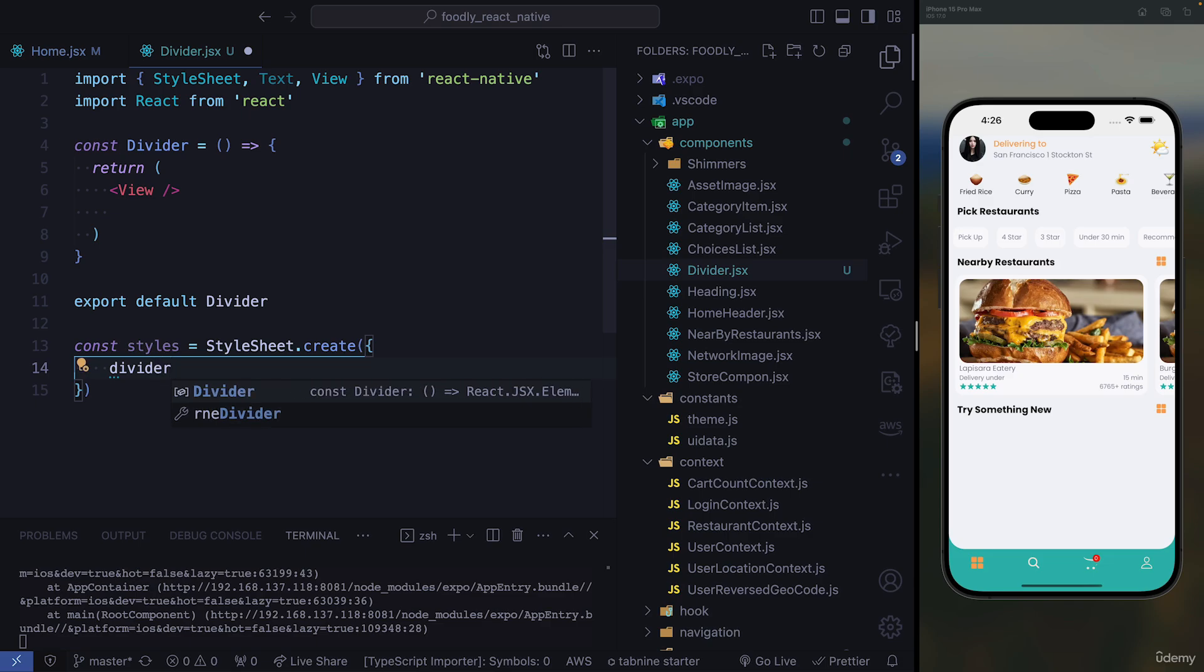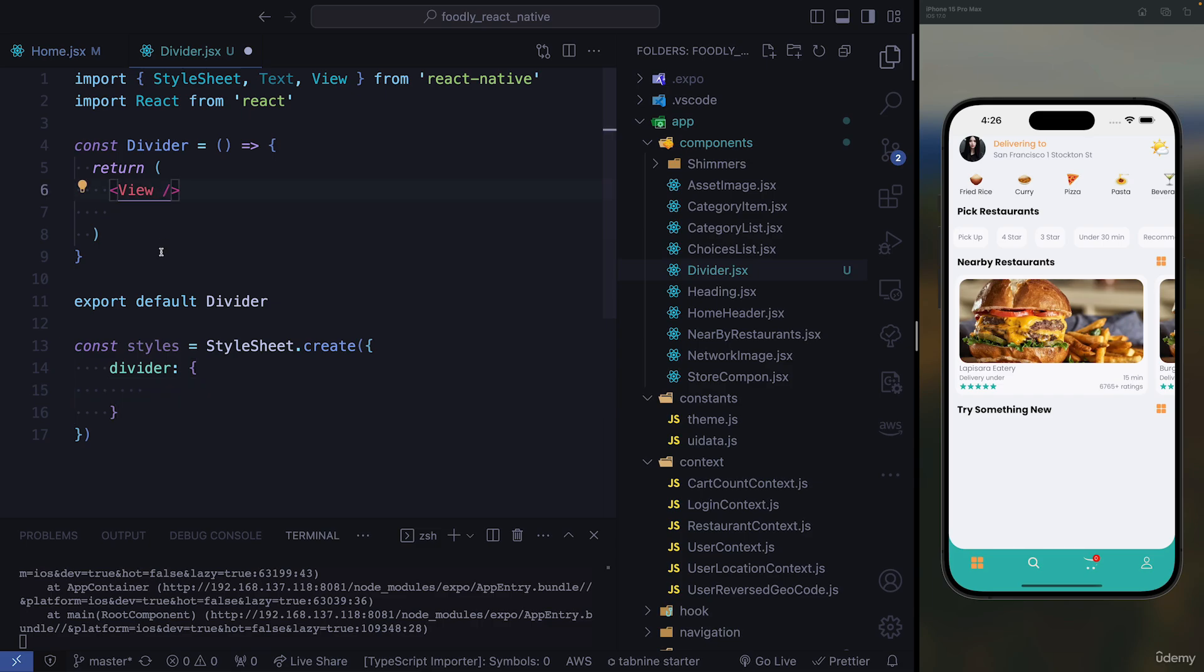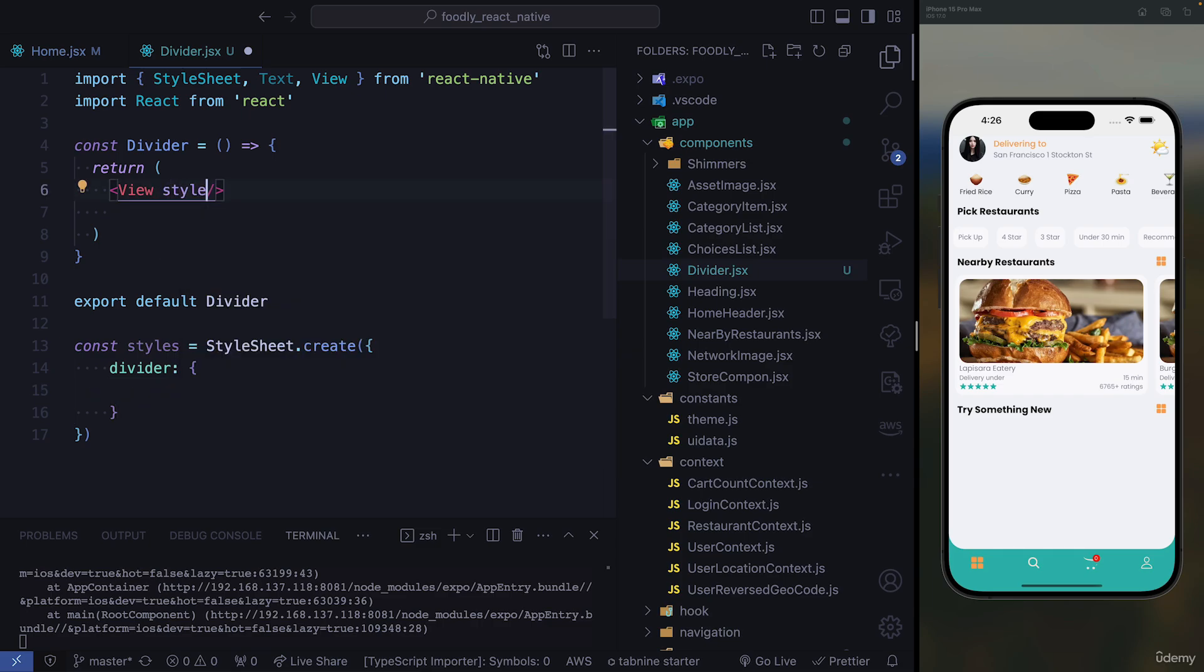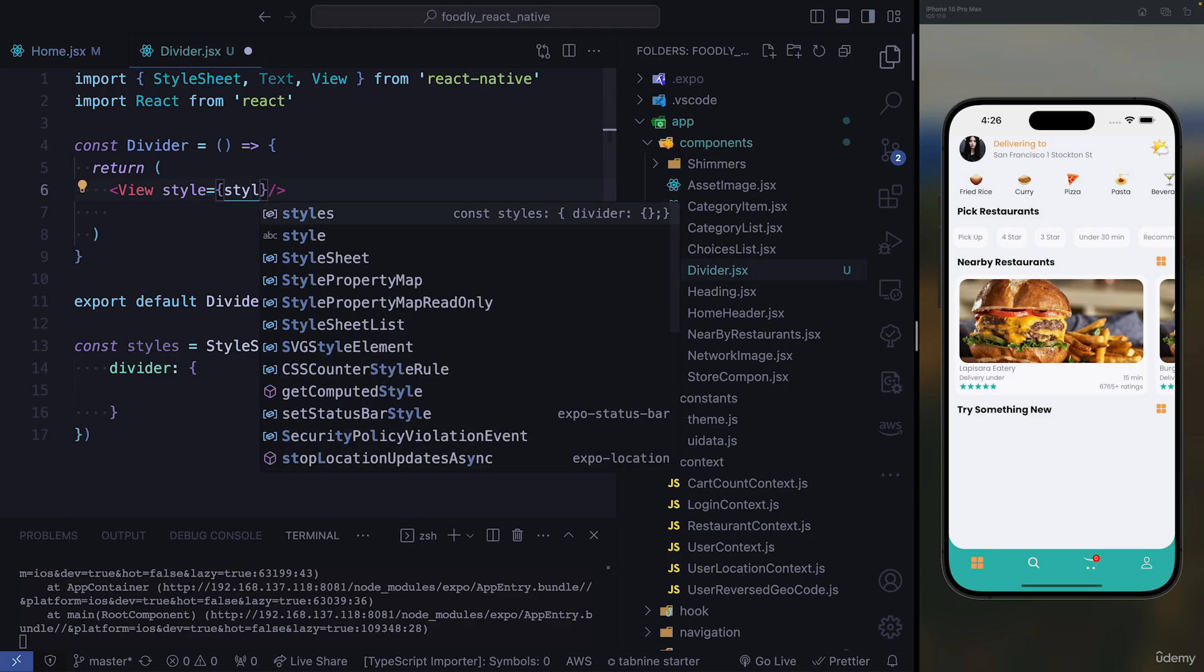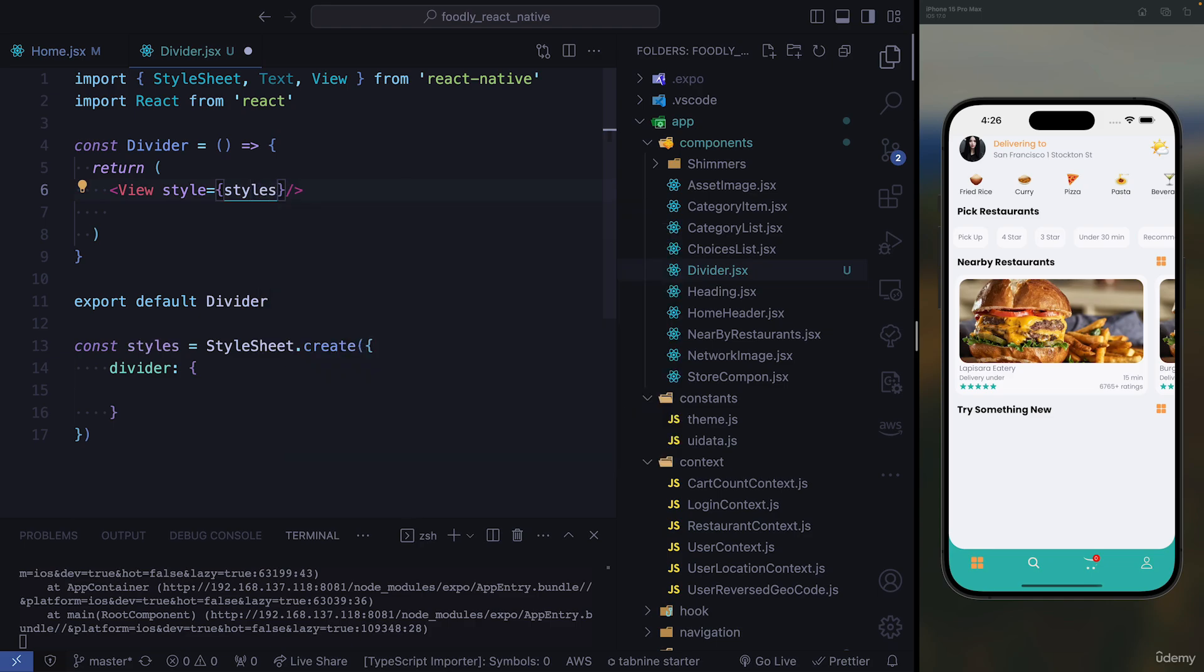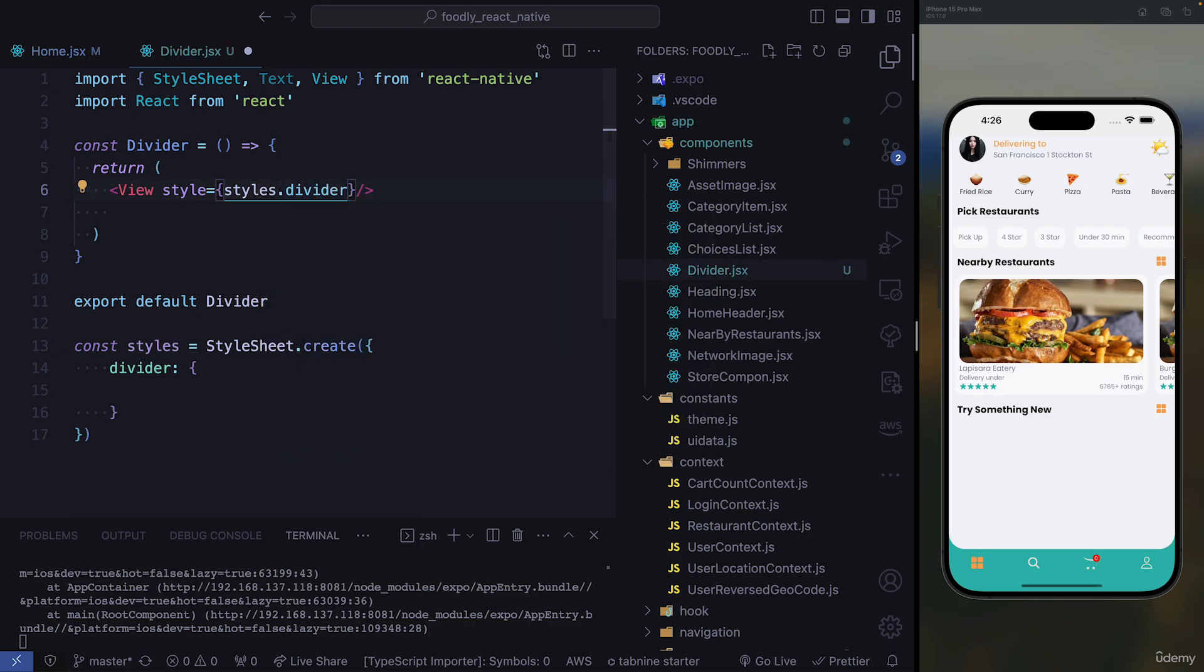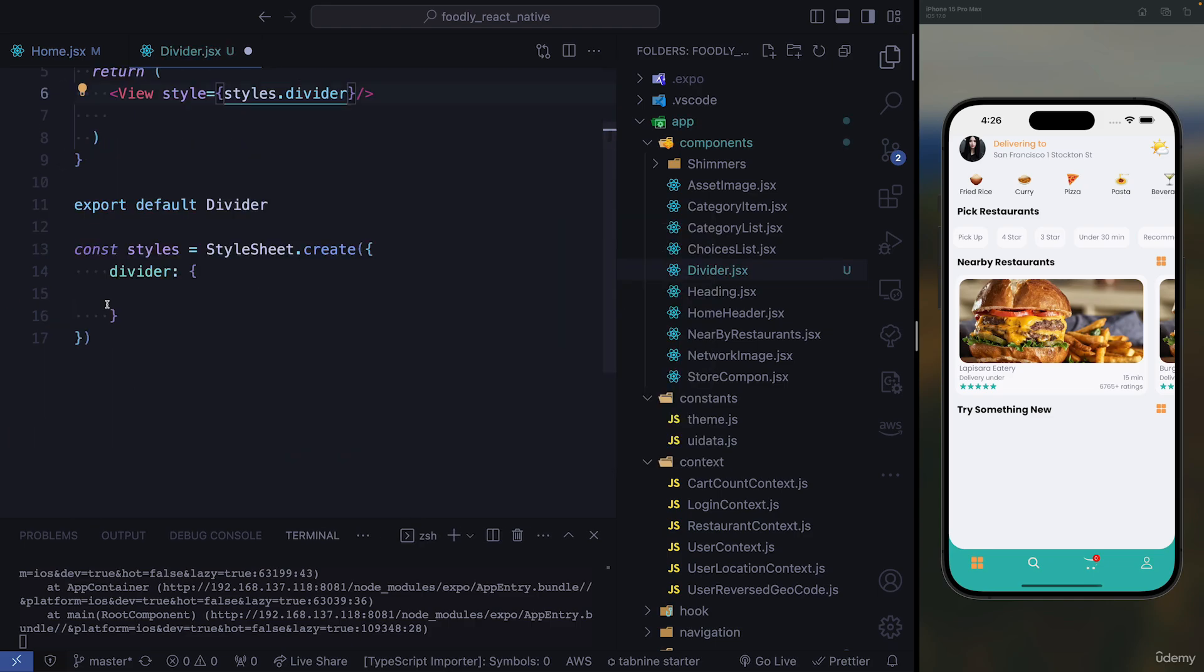So we need to create a style object down here, and we need to call it divider. So that's going to be our style object. And we need to hook it to this view. So we need to access our styles first. And from our styles, we're going to get this divider. So now, we need to work inside of our style object.